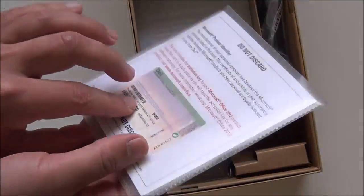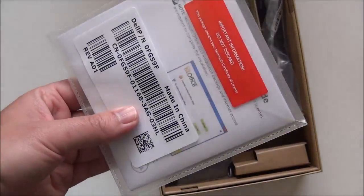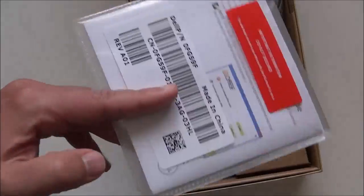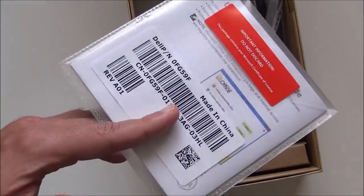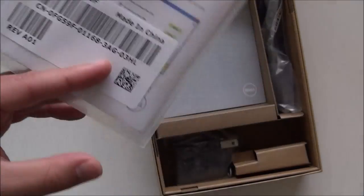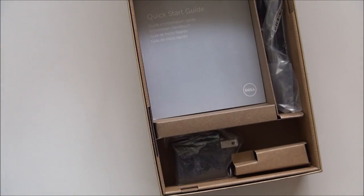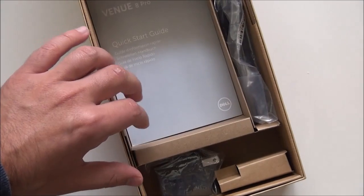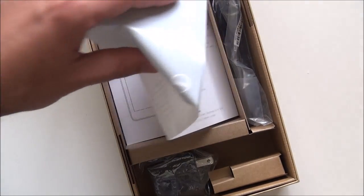And then you've got your do not discard. Look at this. They actually do give you your license for Windows, which is pretty nice. Although most current devices and hardware actually write the Windows license to the BIOS. So the actual chip set on the device, they don't need to actually write it down.